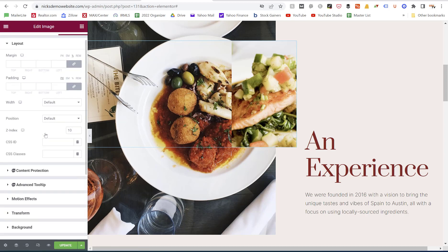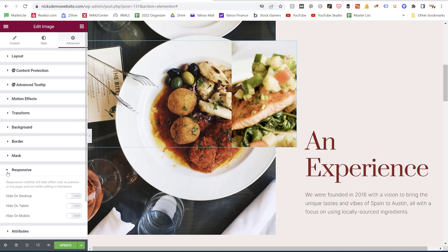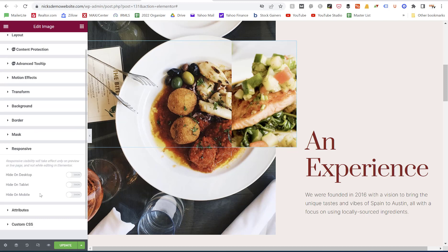We're going to scroll down and find the one that says responsive. When we click on responsive you're going to see three options: you can hide it on desktop, you can hide it on tablet, and you can hide it on mobile. In this case we will check the one that says hide on mobile.